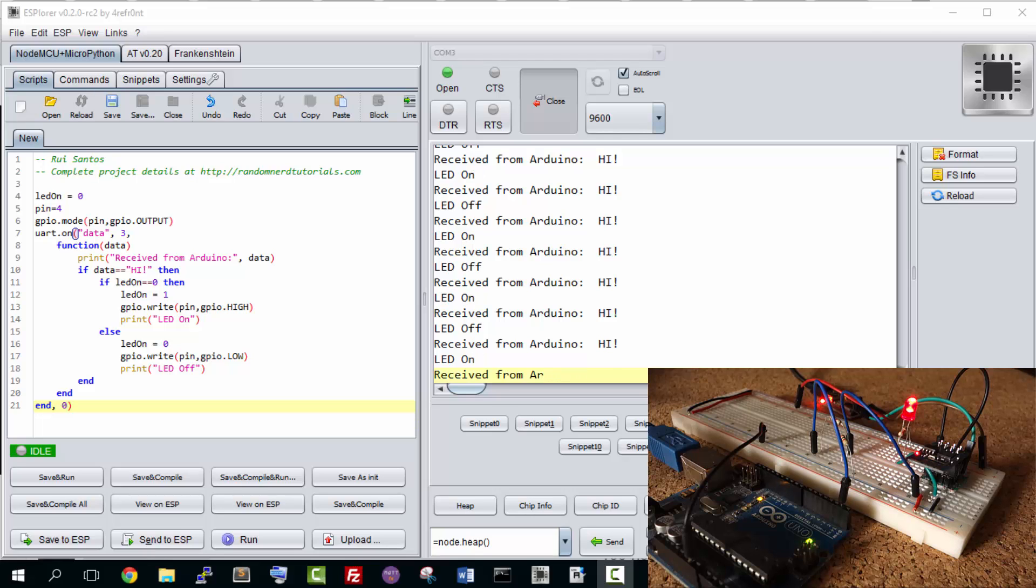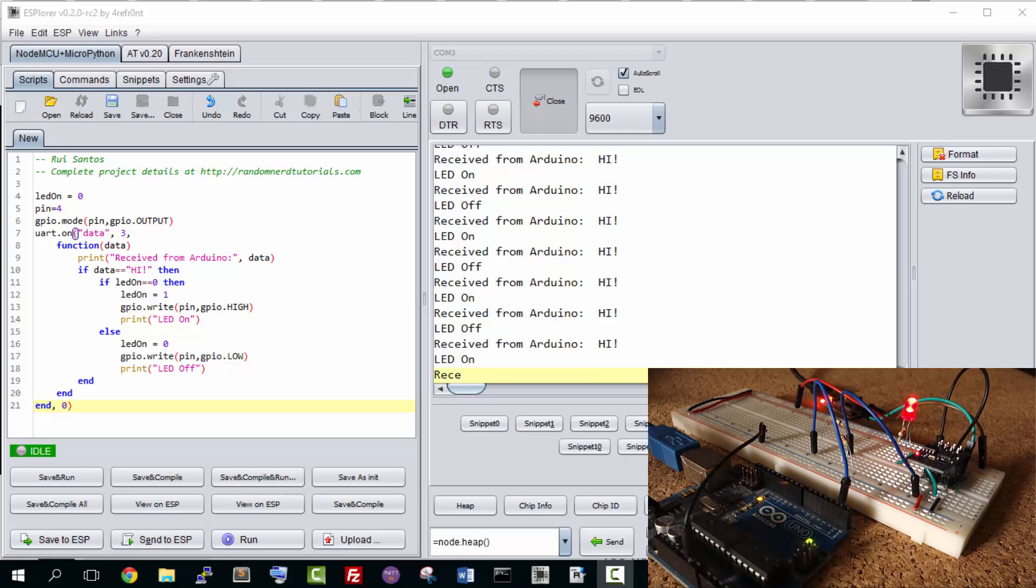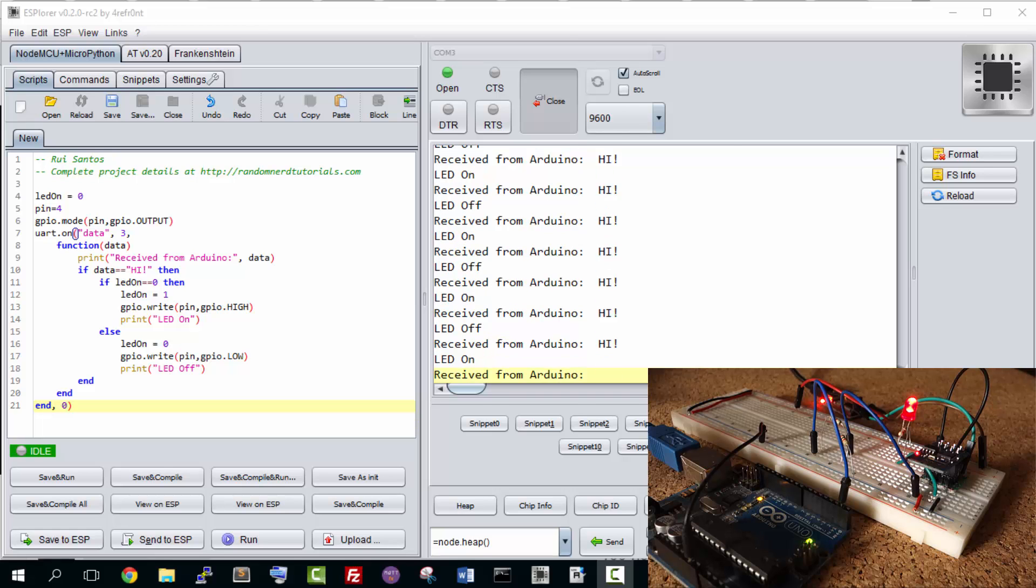This was a popular question that I was being asked frequently, so I hope this helps everyone who wants to send data from an Arduino to an ESP. Thanks for watching.